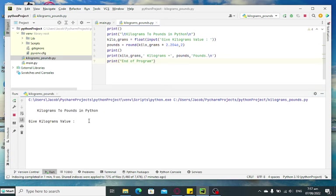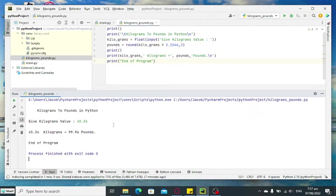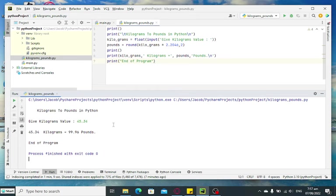Last example, we have 45.34 kilograms. 45.34 kilograms is equal to 99.96 pounds. End of program.